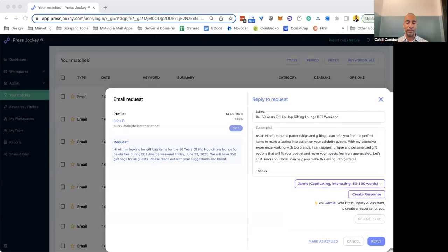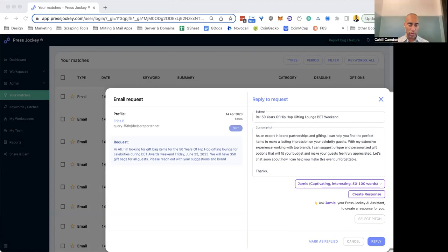The other thing you want to make sure you do is be relevant. So again, using Jamie, the AI assistant will help you with that tremendously. This is going to make it so easy for you because the AI assistant, Jamie, it looks at the pitch and makes the response relevant to this specific pitch. So this is something that you want to leverage. Now, again, got to put your human touch on it, but this will take you 80% of the way there and make it way easier for you to actually respond to a lot of these pitches.